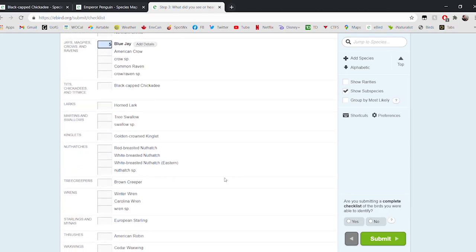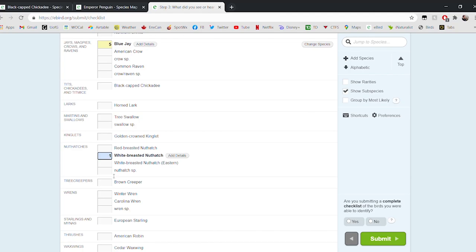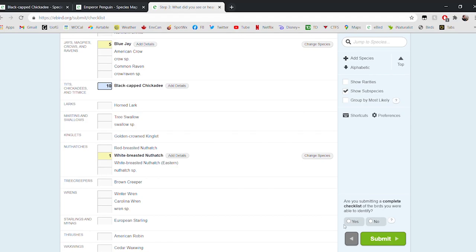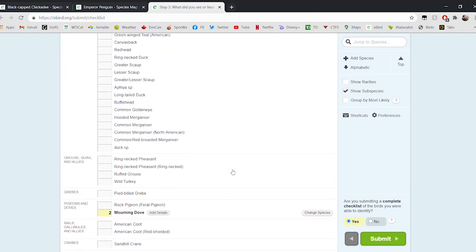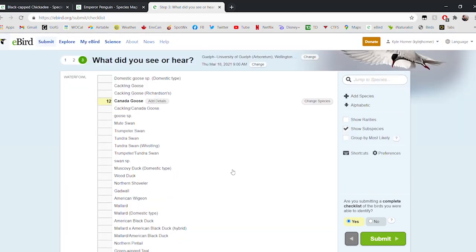We'll pick maybe a couple of Blue Jays. This is an imaginary list, so we'll just imagine what we might have seen. Maybe we saw a White-breasted Nuthatch, maybe we saw some chickadees. Definitely there's always chickadees hanging around the Arboretum. Once we're satisfied that we've added all of the species that we saw today at the Arboretum, we would click yes down here to tell eBird that we are submitting a list of all the birds we were able to identify today. Then we would click submit. By clicking submit, this list would be submitted to eBird and it becomes a part of the eBird data repository. That's how we can participate in eBird science.